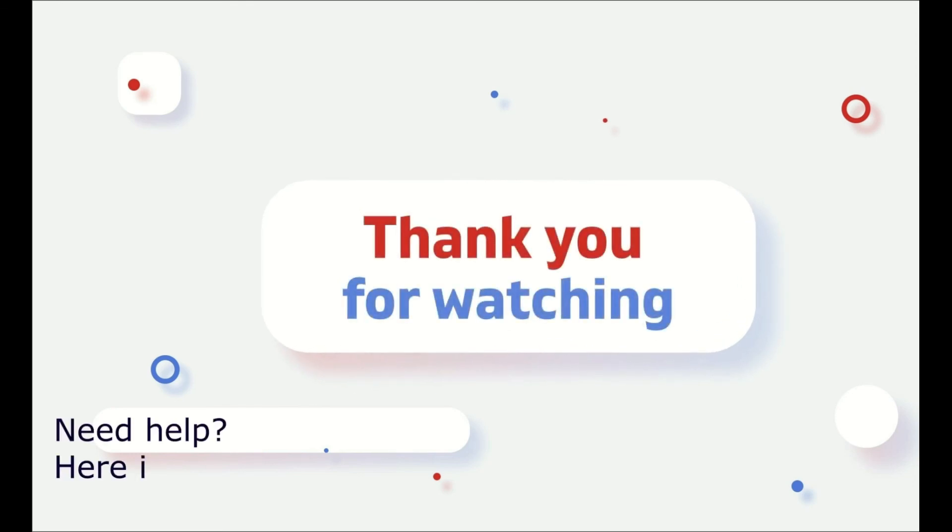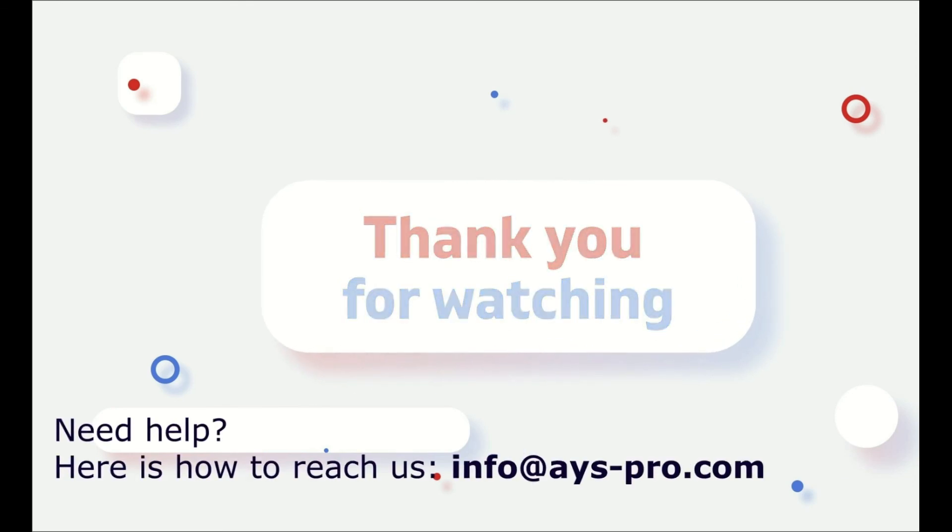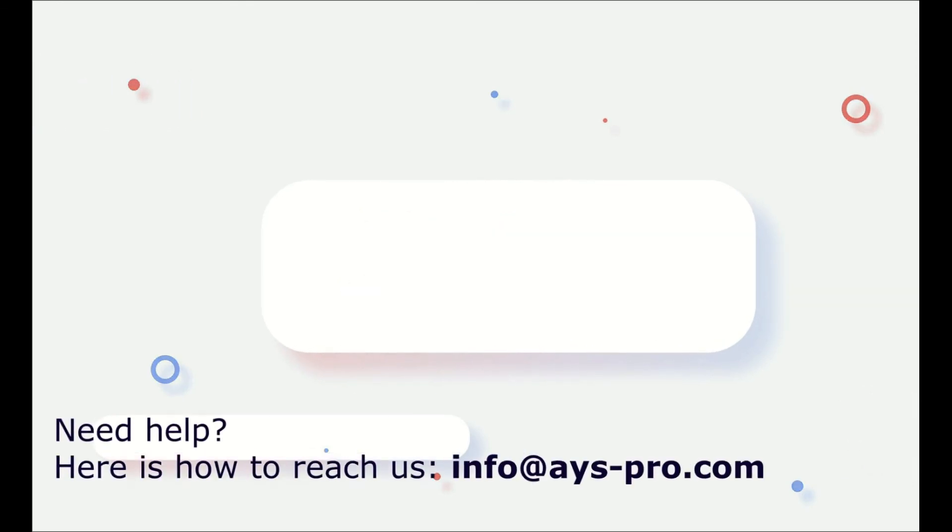Thanks for watching! Subscribe to our channel for more interesting information!